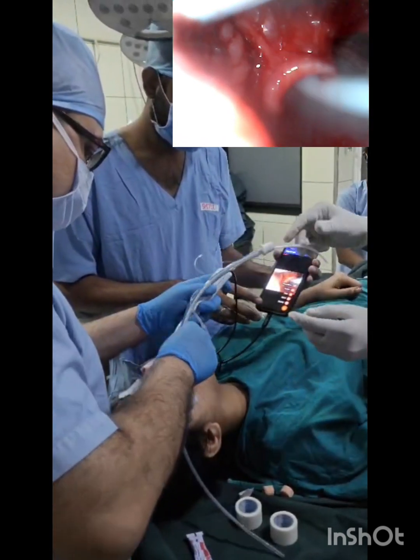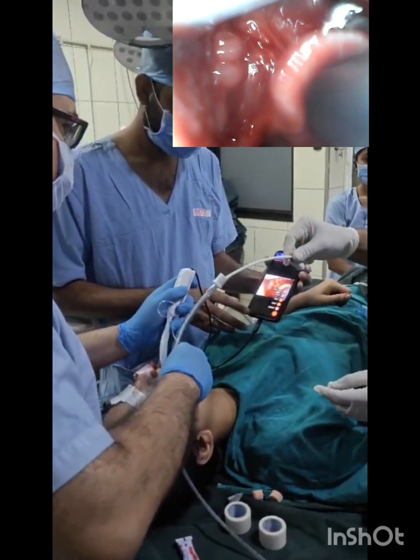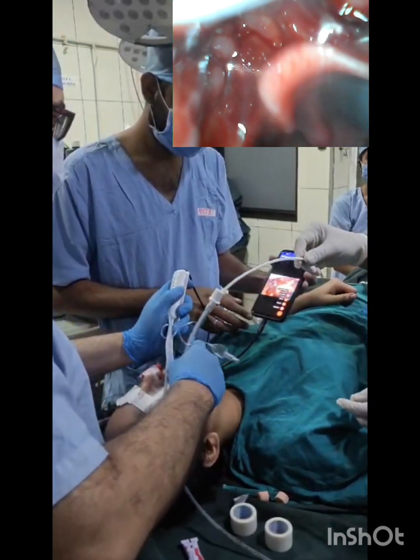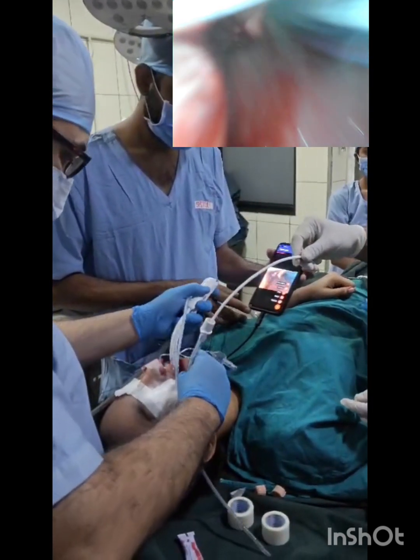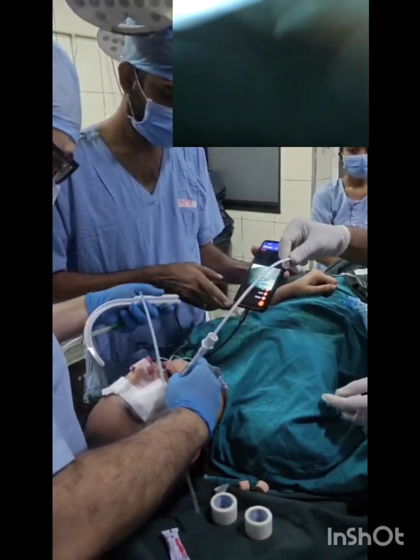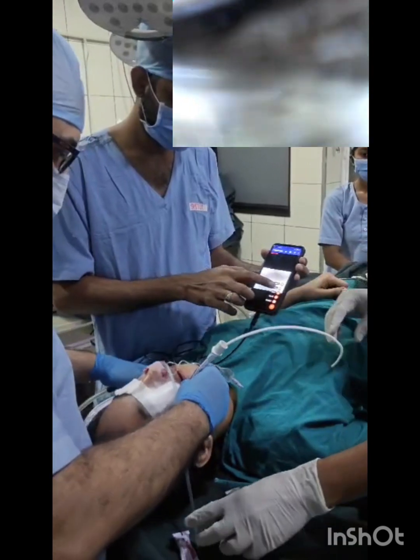This is how, without taking much support from the mandible, we can easily intubate in such cases.